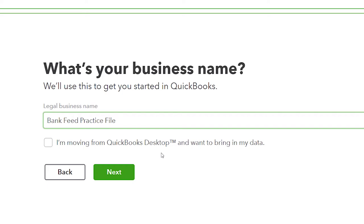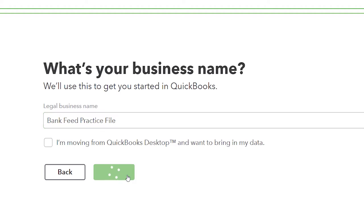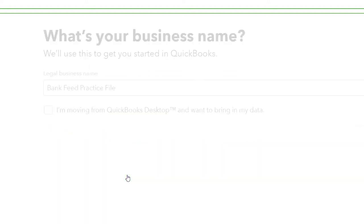Your decision is: do you want all 10 years of data transferred into QuickBooks Online, or do you want to do a cutoff and start fresh? There are pros and cons to either method. Without prior data you can't do side-by-side year comparisons, but having all the data means more time and more entries in the system. In any case, we're going to start a new company file since we're just practicing bank feeds.